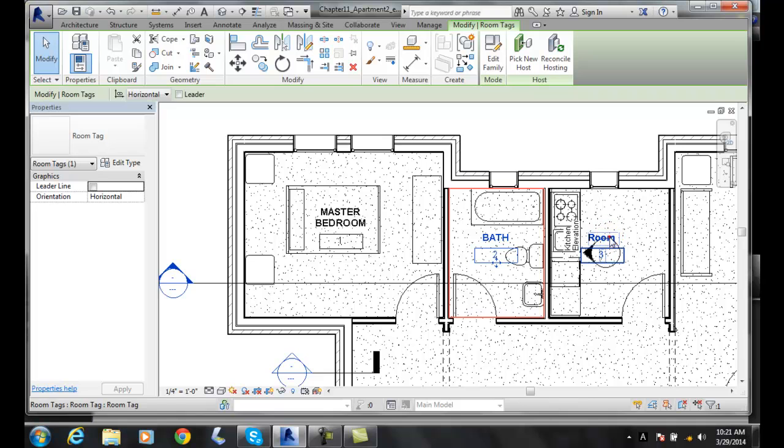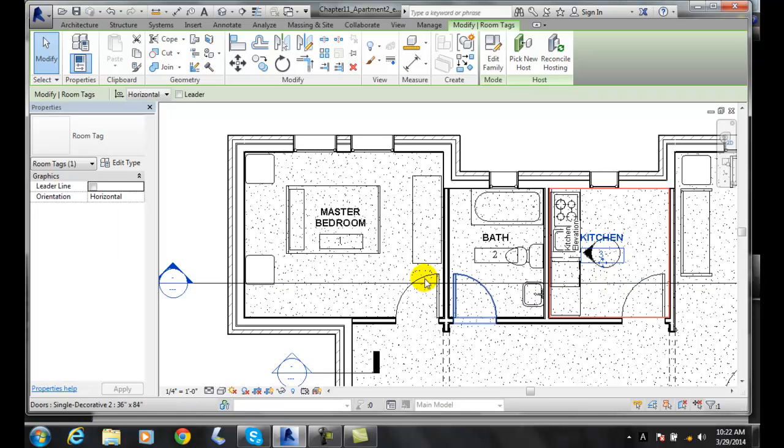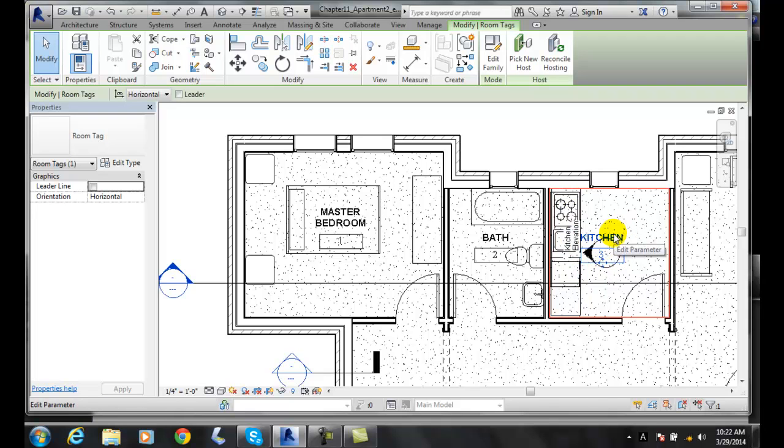Now we're tracking those particular room tags with information. This is room number one, room number two, room number three in our schedule.